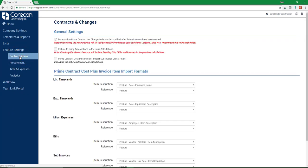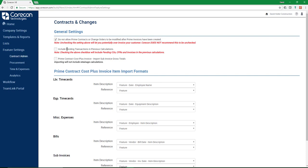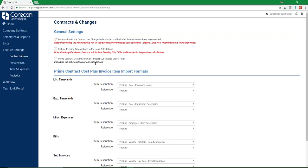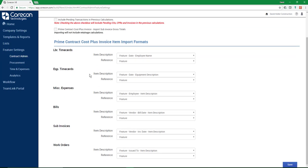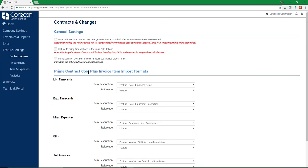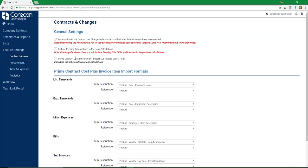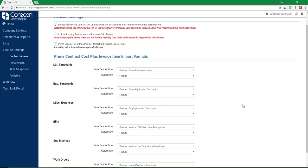There's also some information you might want to consider under Feature Settings. For example, Contract Admin. In this case, we recommend the first option to be checked. Usually, the second is not checked. That's the Include Pending Transactions and Previous Calculations. And this third is optional, whether to include retainage calculations. If you've changed these, you're going to want to come down and click Save.